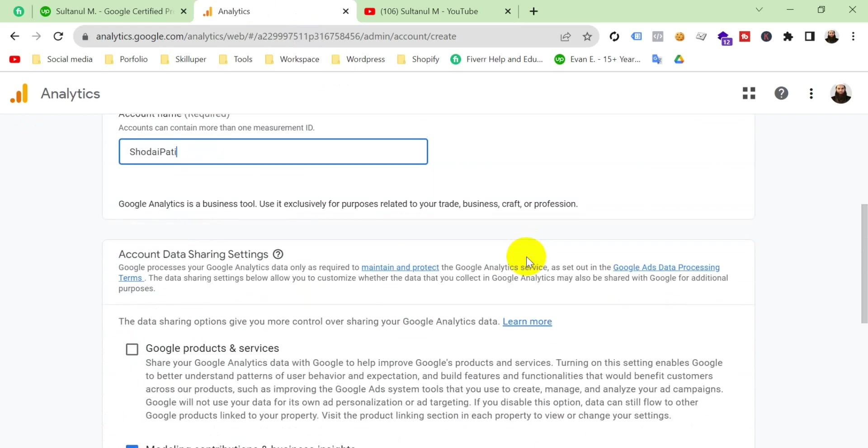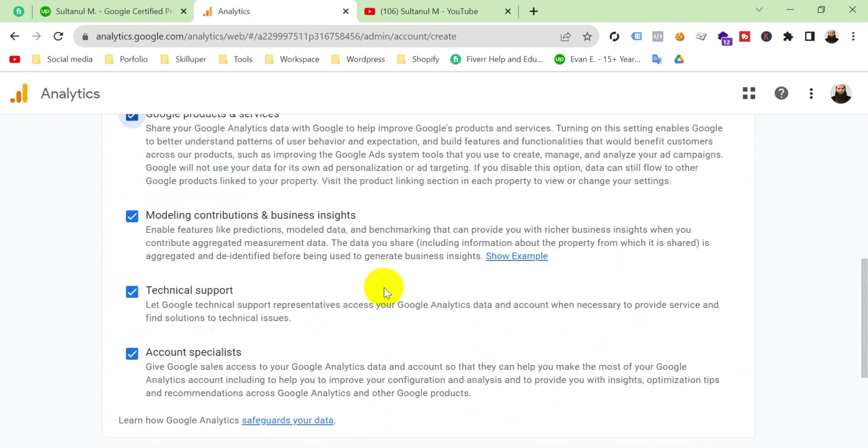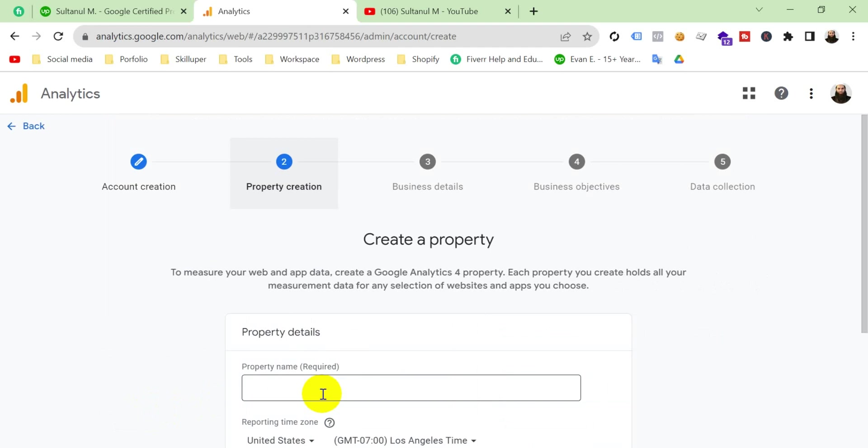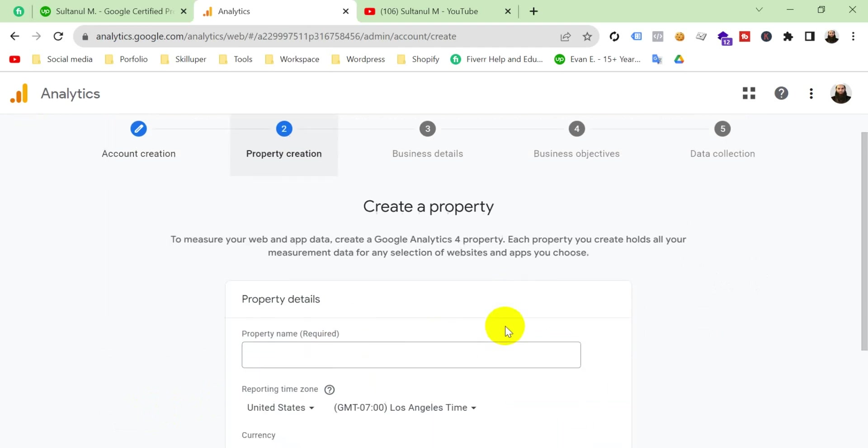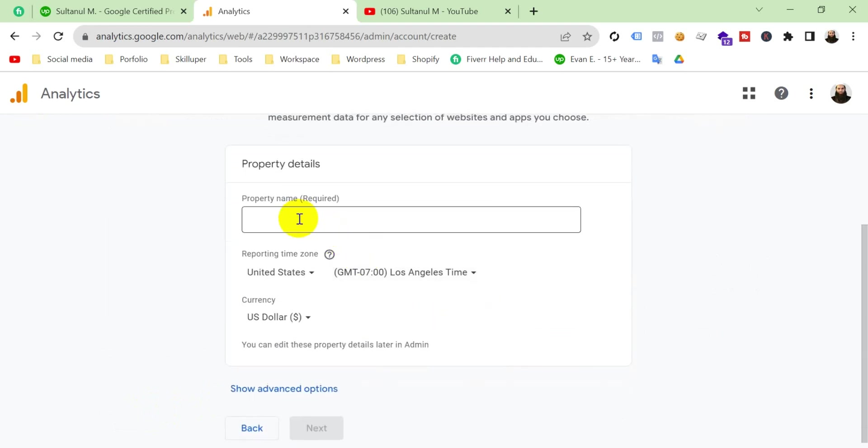Check it and then click next. Click here your property name. You know, at first your account, and under the account there may be a property, one, two, or three, and so many. Right here your property name.